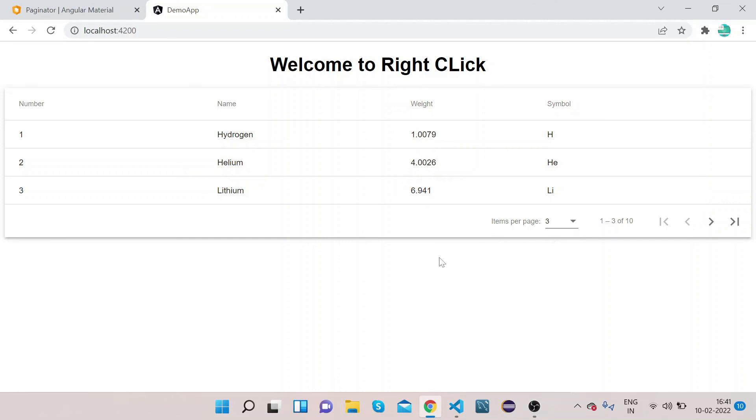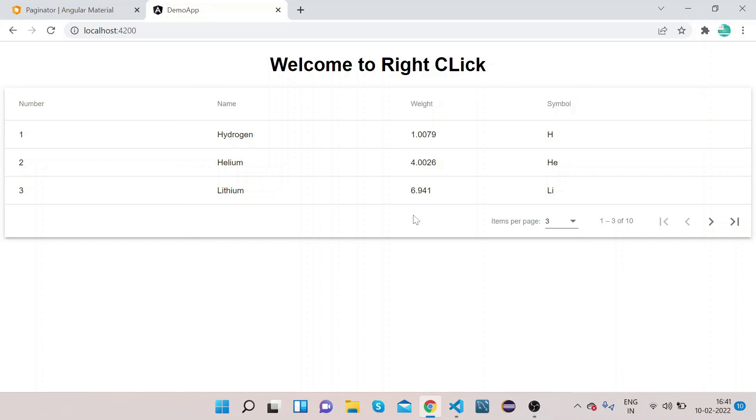In the next video we will learn how we can implement Angular Material sorting on this table only. So if you have any doubt regarding this video, please comment below, I will try to answer your questions. And if you haven't subscribed our channel, please do subscribe our channel to get more updates and press the bell icon. Thanks and have a nice day.